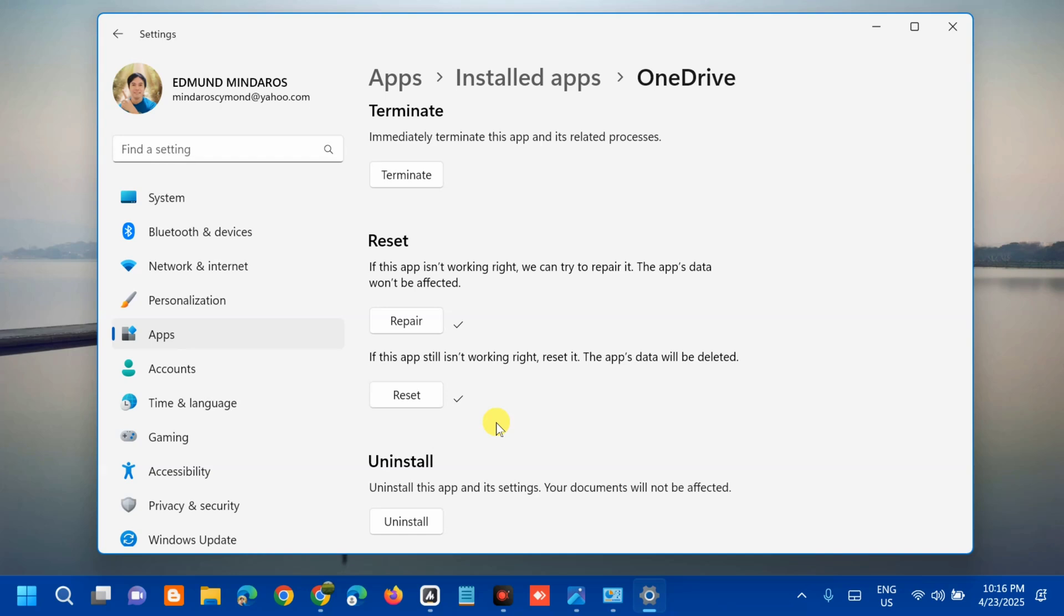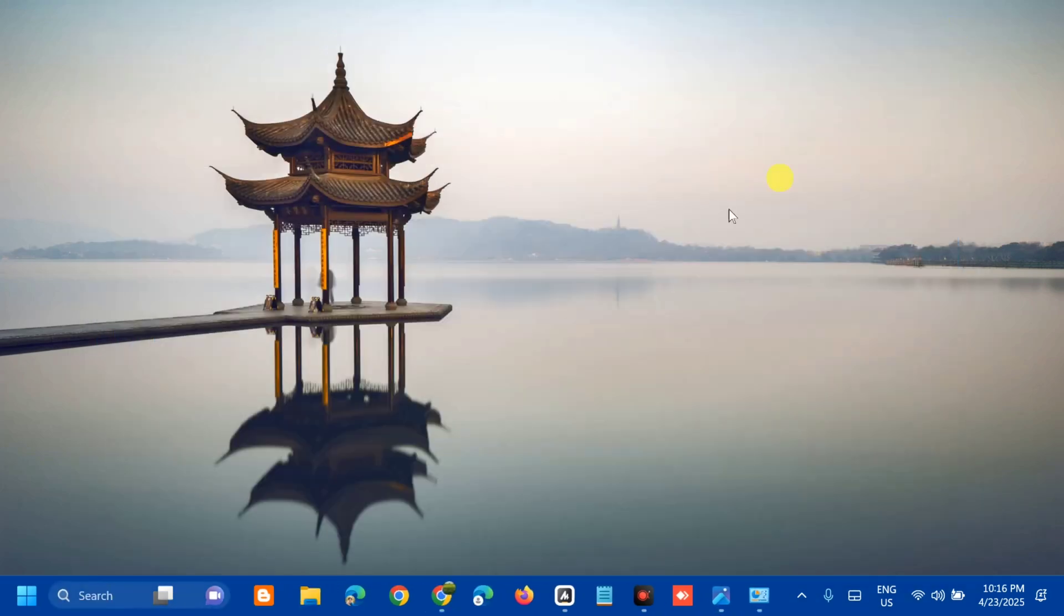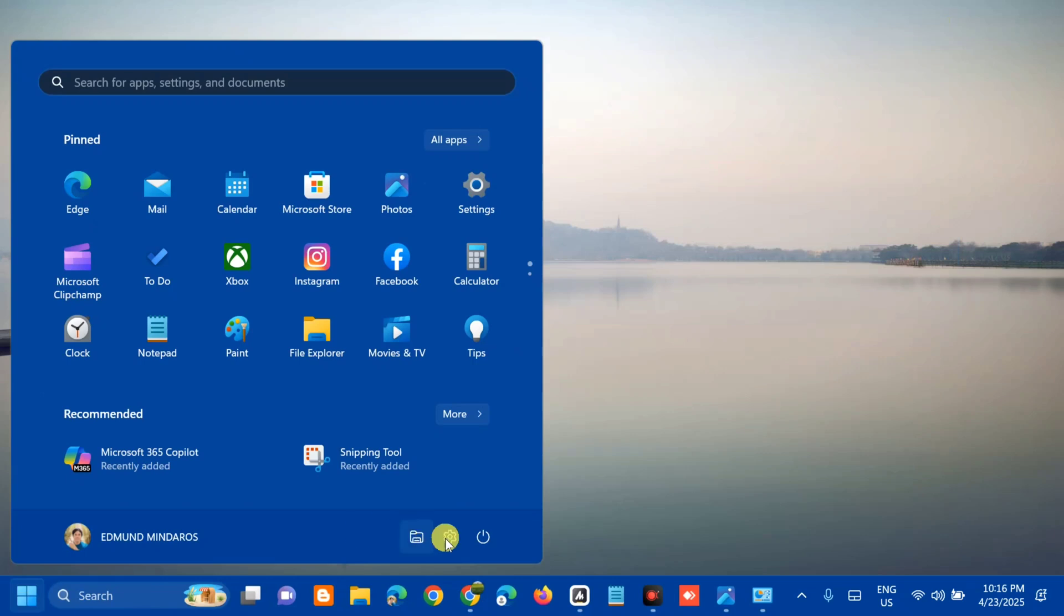Reset procedure is complete. We need to close the settings and here at start menu we need to restart this PC.